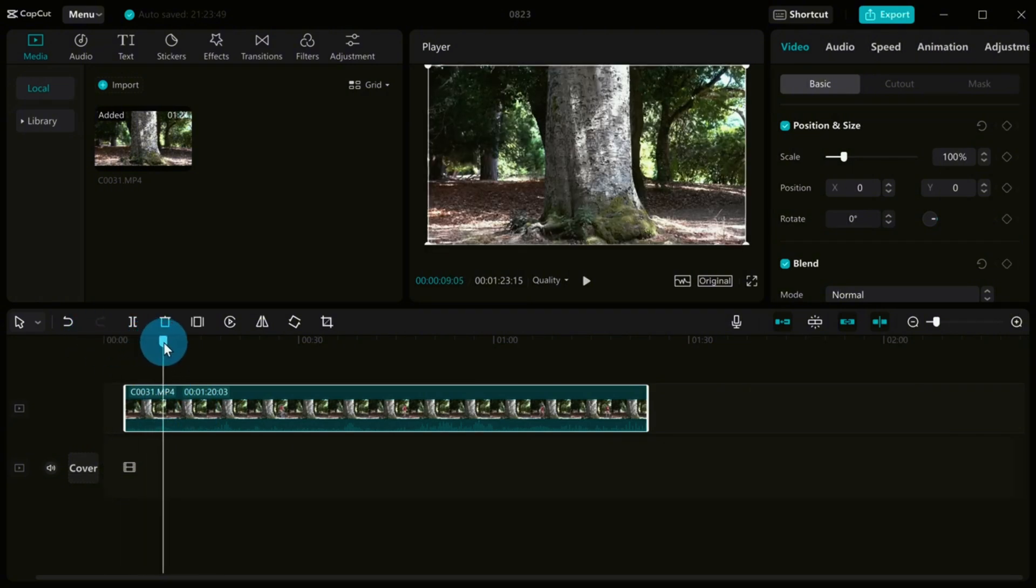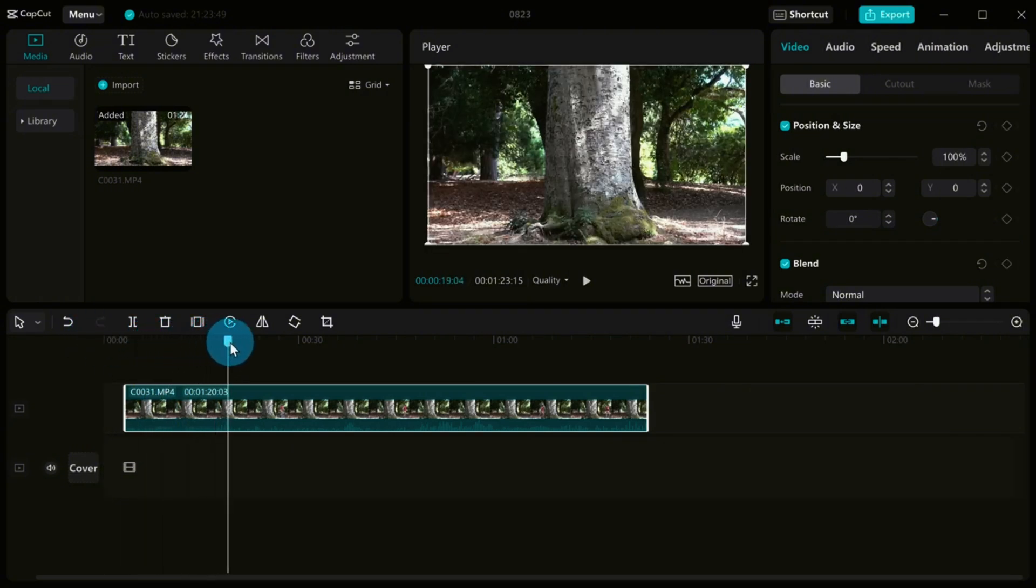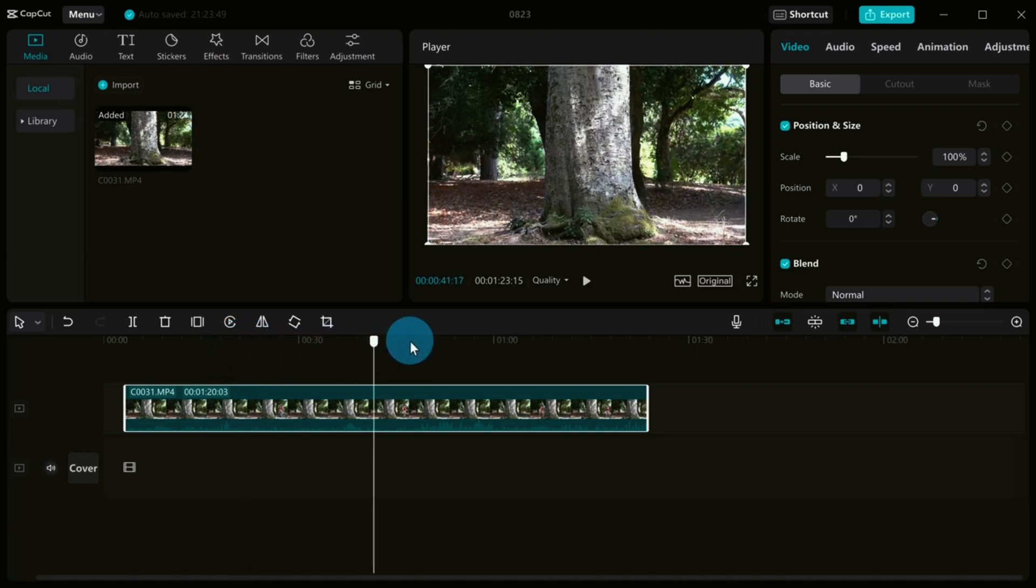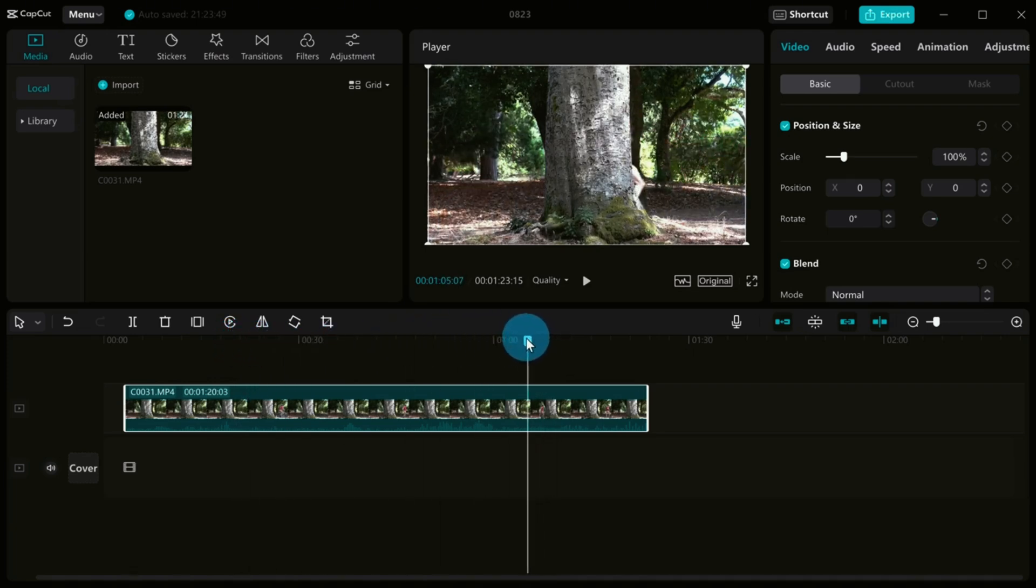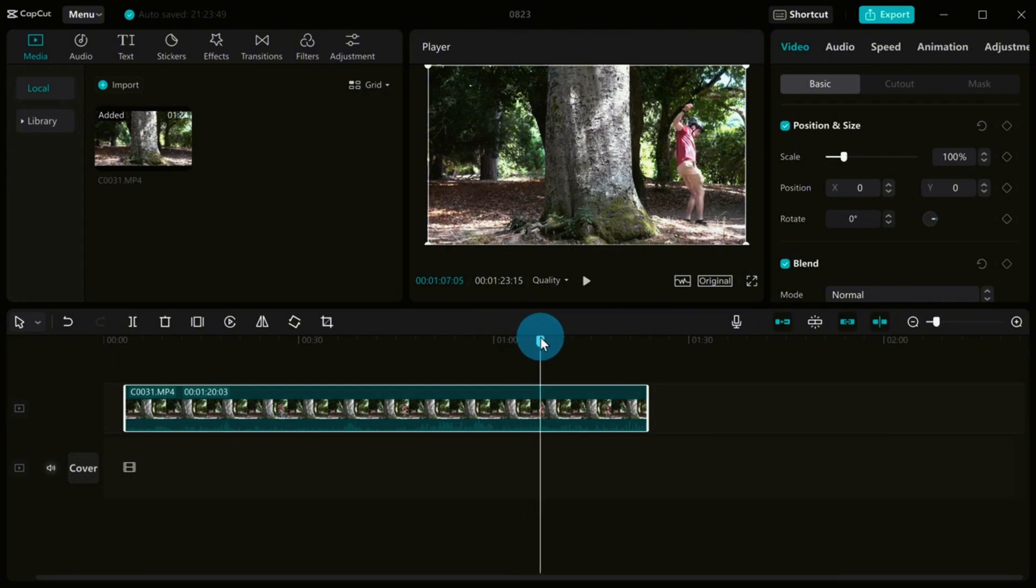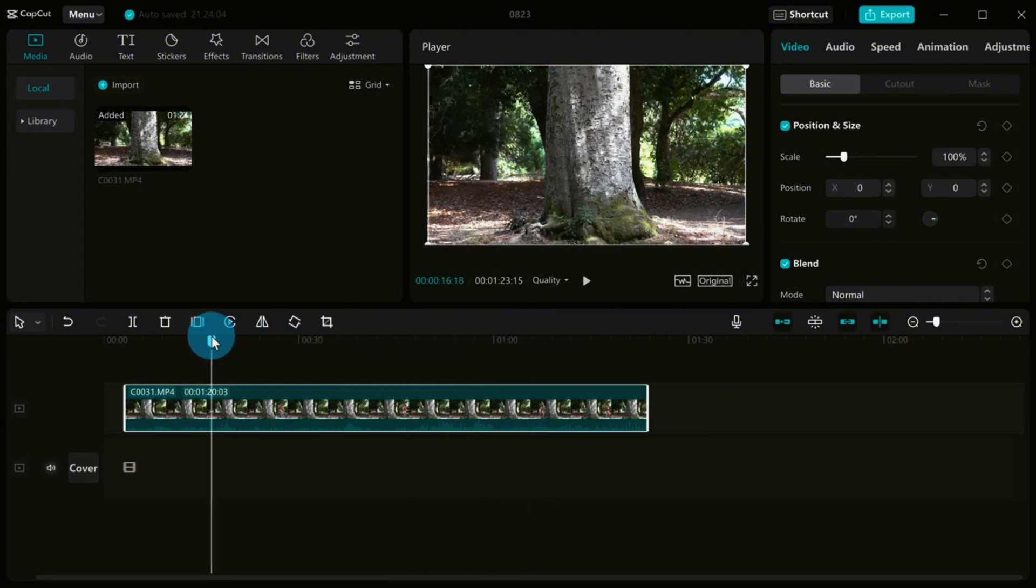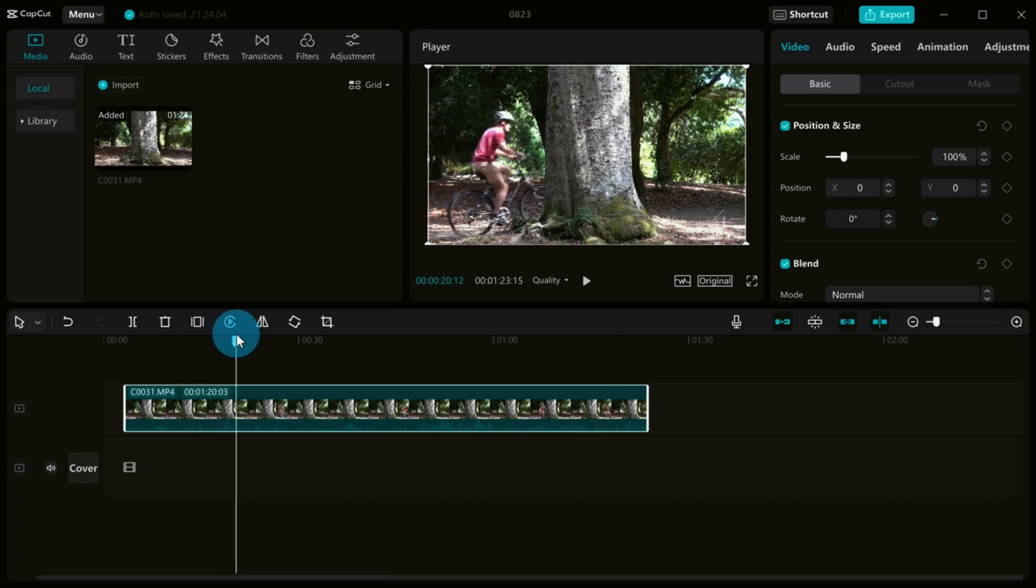For those of us who are new to CapCut or want to brush up on our skills, there are plenty of tutorials available on the app and online. These will guide you through every step of the editing process, from selecting footage to adding finishing touches.